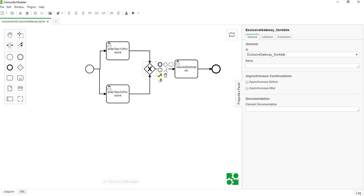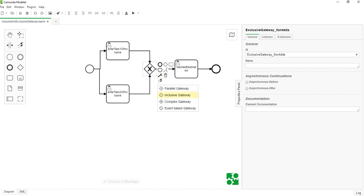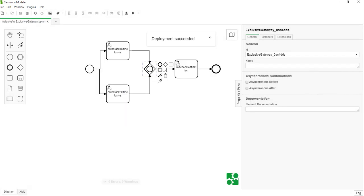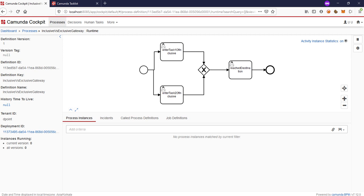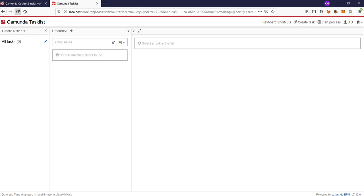Now we will simply change this to inclusive gateway. We simply changed the gateway from exclusive to inclusive — that's it, nothing else. Let me deploy it again. You can see there was only version one; now if I refresh it, I can see there is a version two as well. You can see the difference — only the gateway has changed. Now let me start the task.